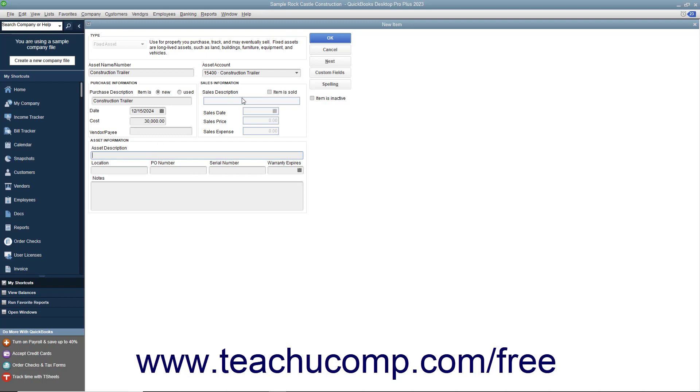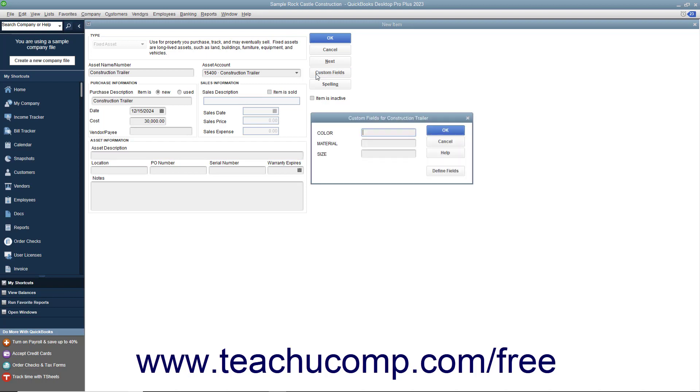To enter custom field information or create custom fields, click the Custom Fields button at the right side of the window to open the Custom Fields dialog box.